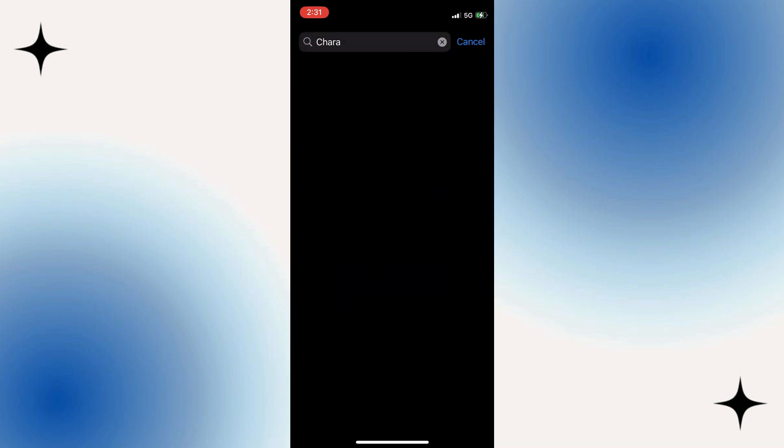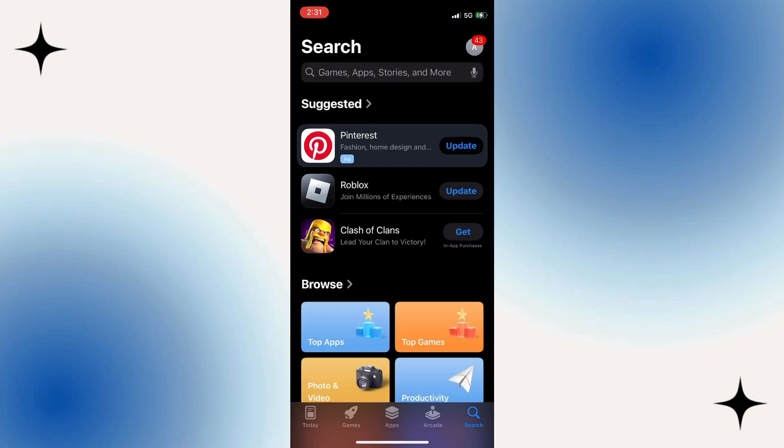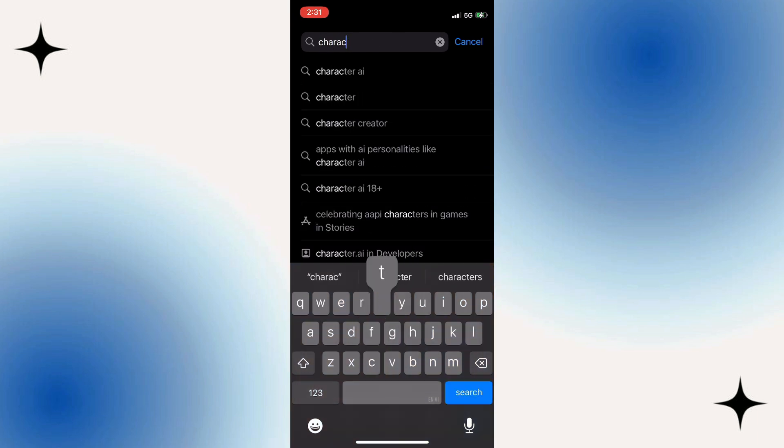After deleting the app, exit out of Settings and head over to your Apple App Store. Tap on the search bar at the top of your screen. Type in Character AI and hit Search.